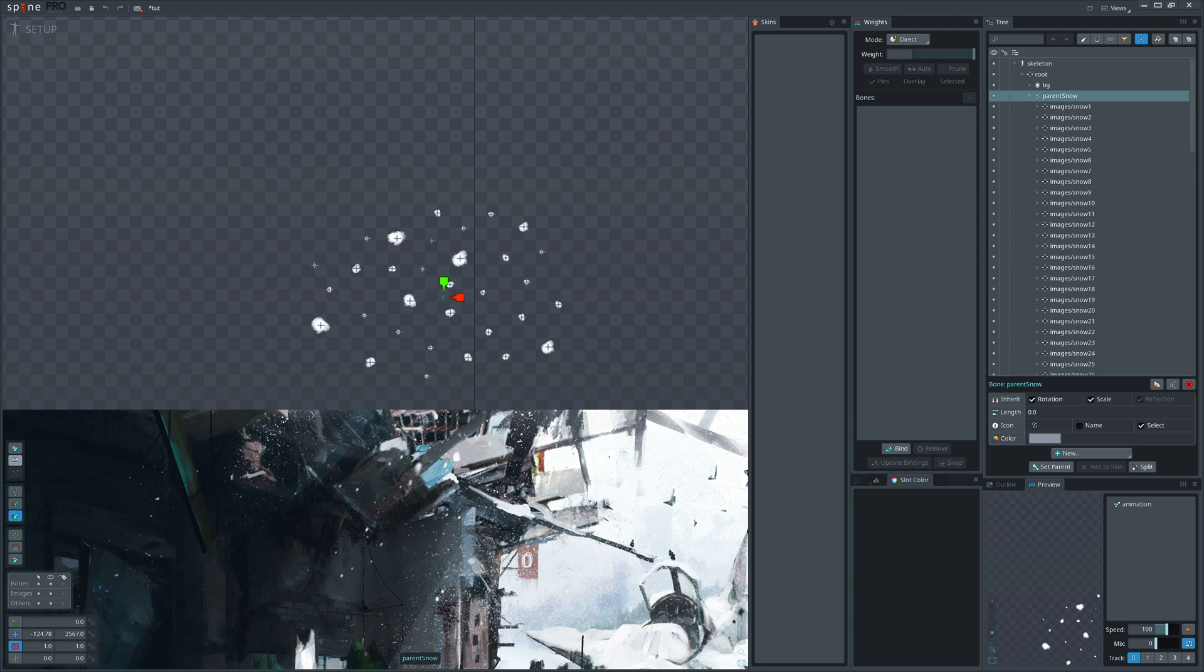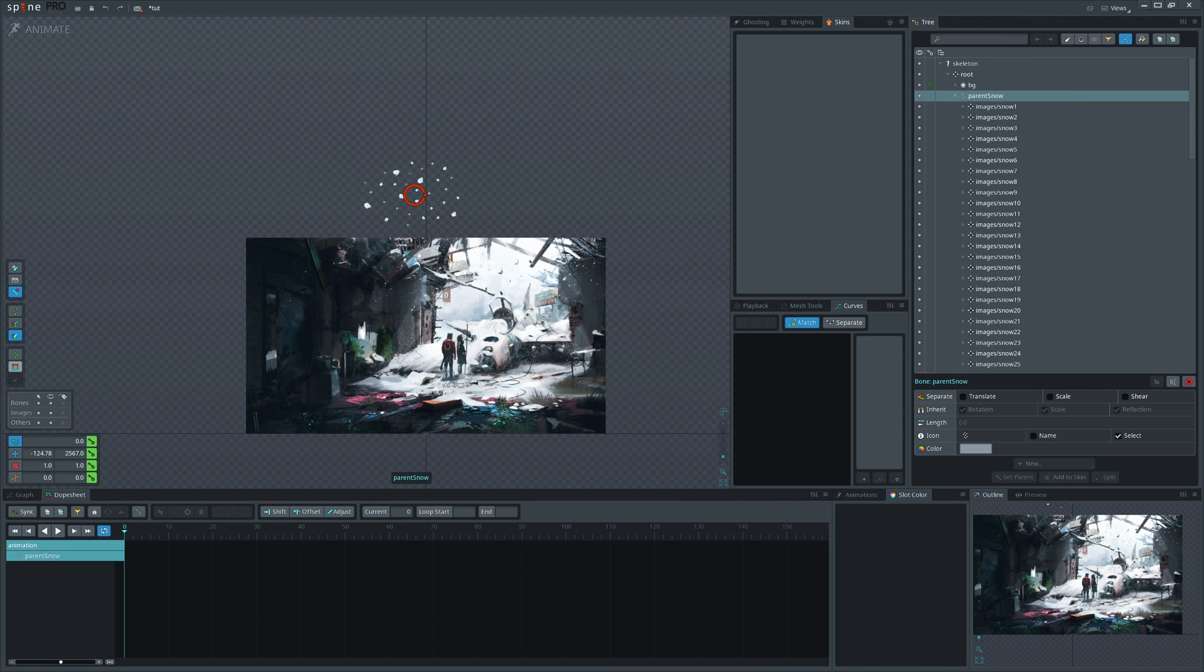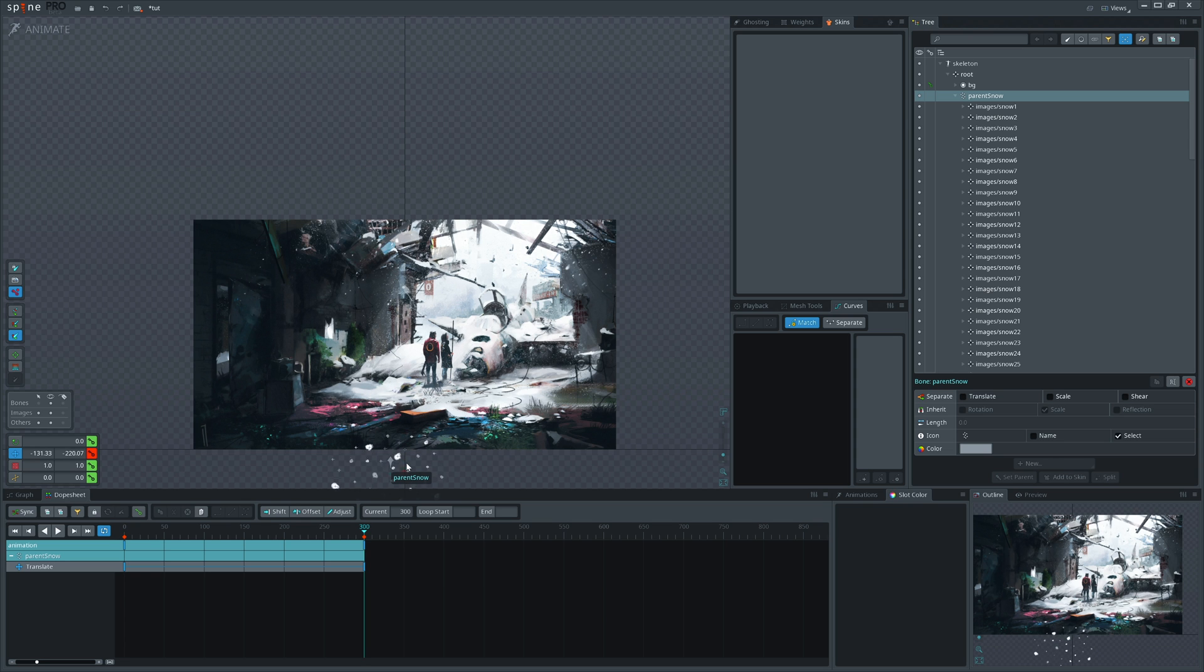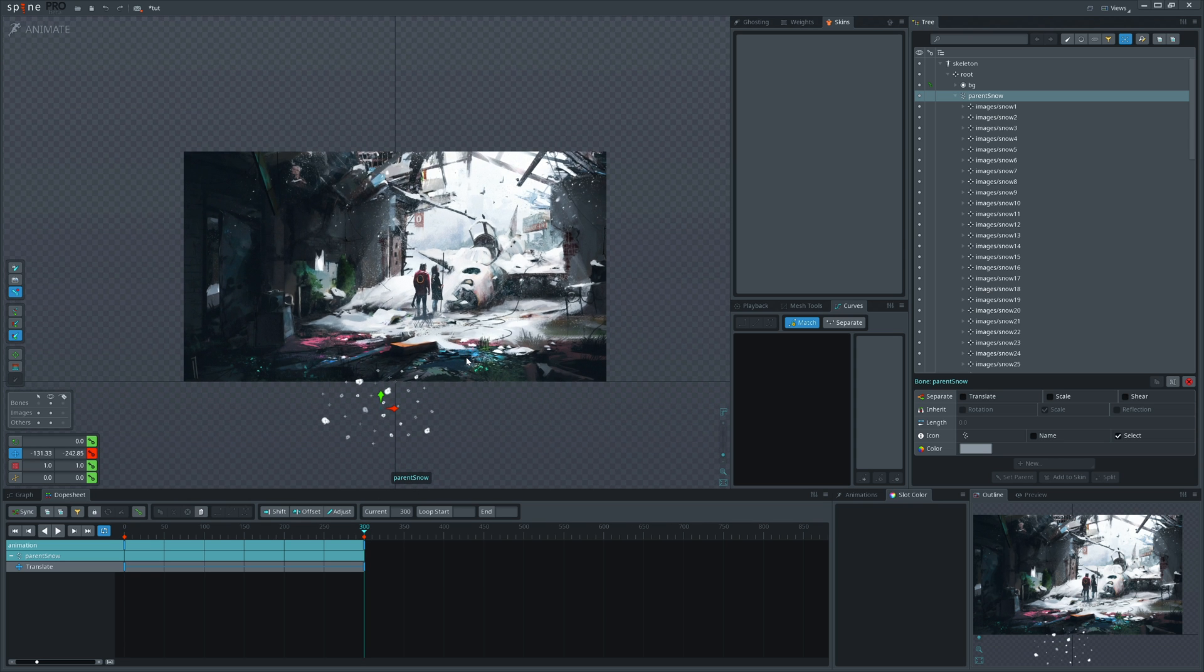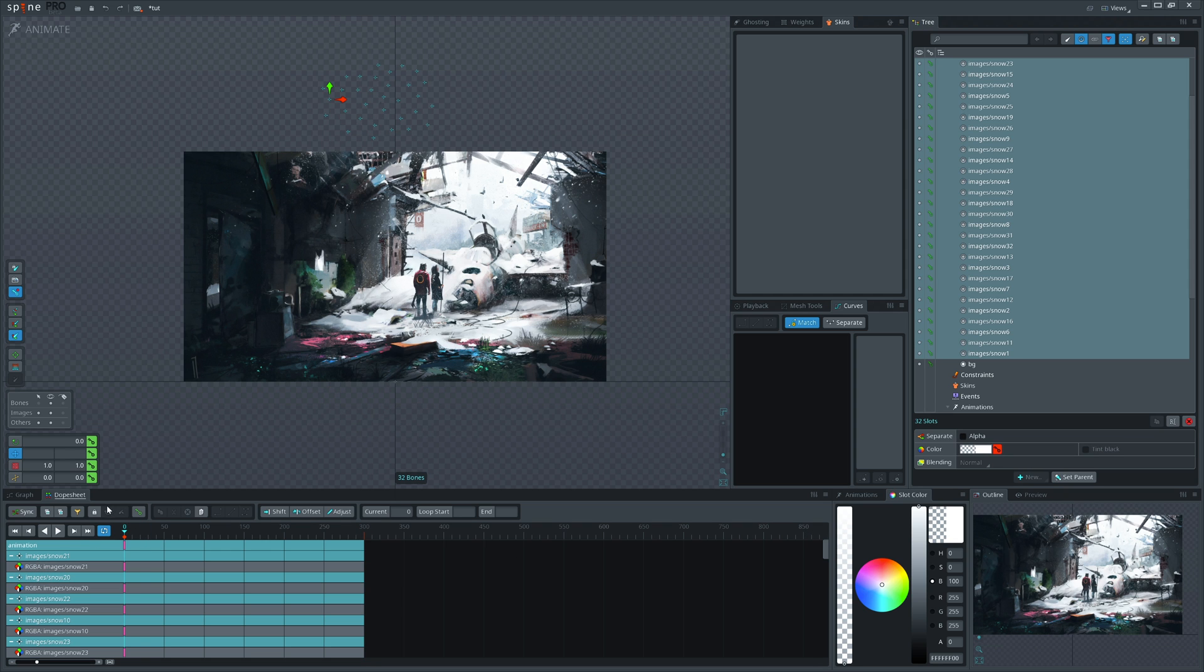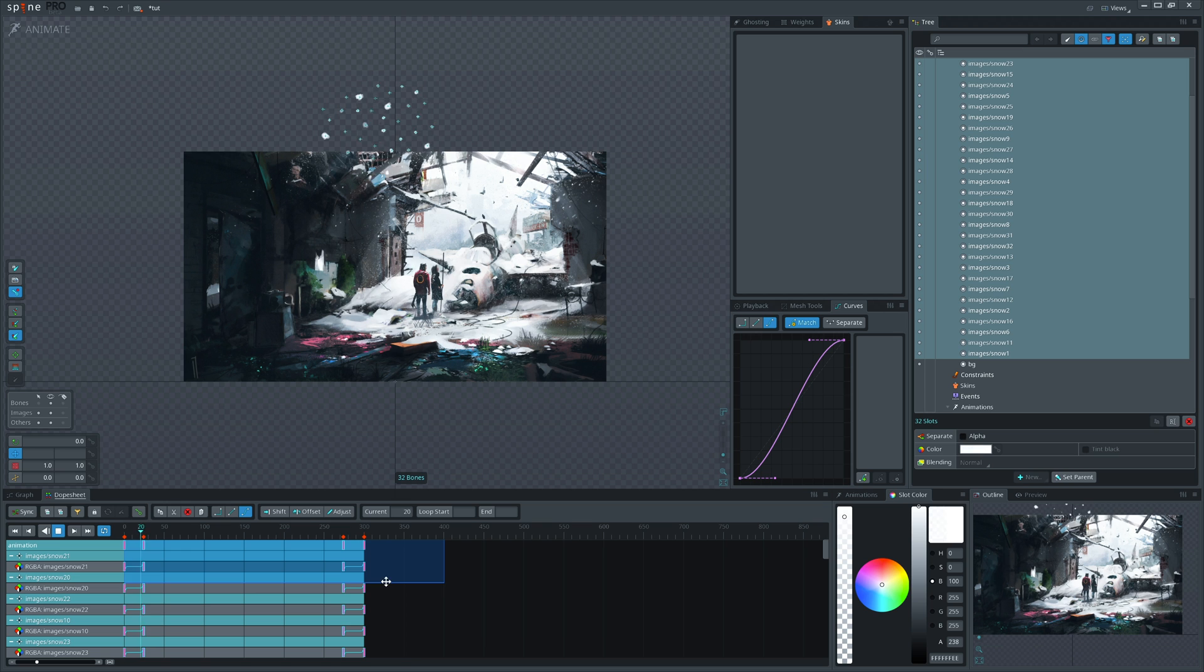Now let's animate the parent bone and see what we get. Let's move it down in 300 frames. And select all slots to show them and hide them gradually when it starts and when it ends. I'm copying the frames using CTRL and SHIFT on keyboard.